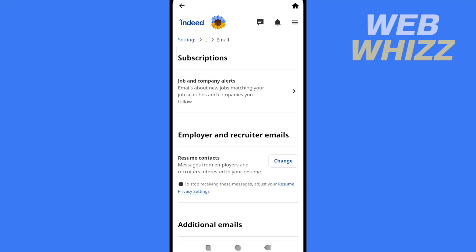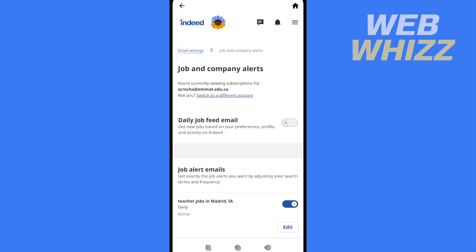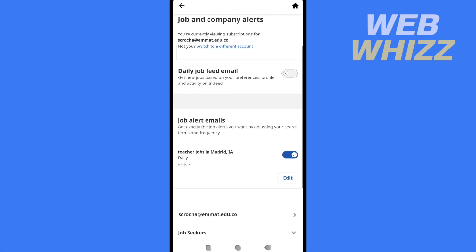So in this part I have job and company alert. This is the last step to get into these job and company alert settings. The first option is daily job feed email, so you can get any jobs based on your preferences, profile, and activity.